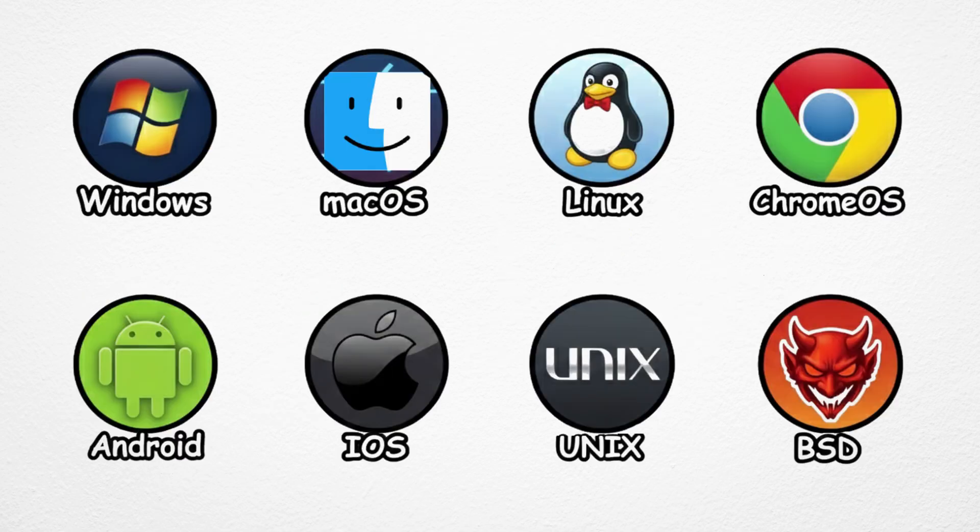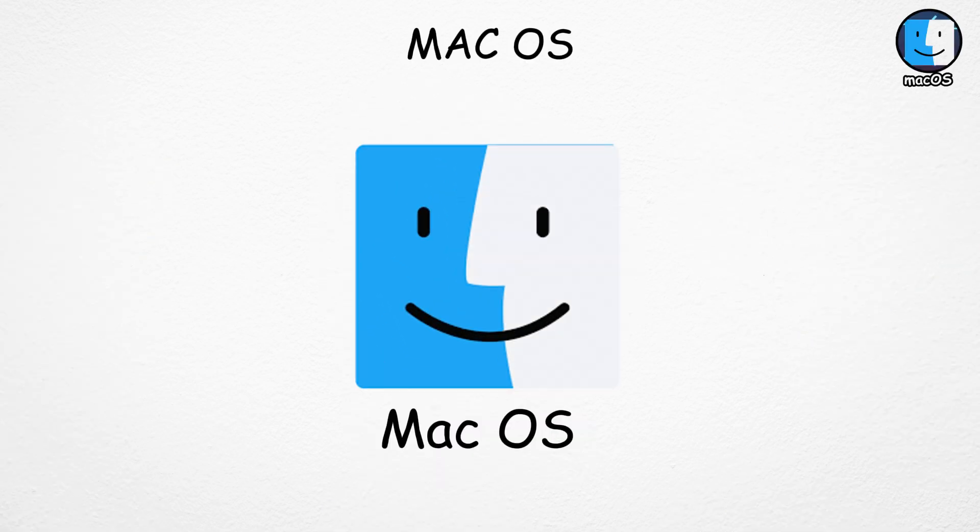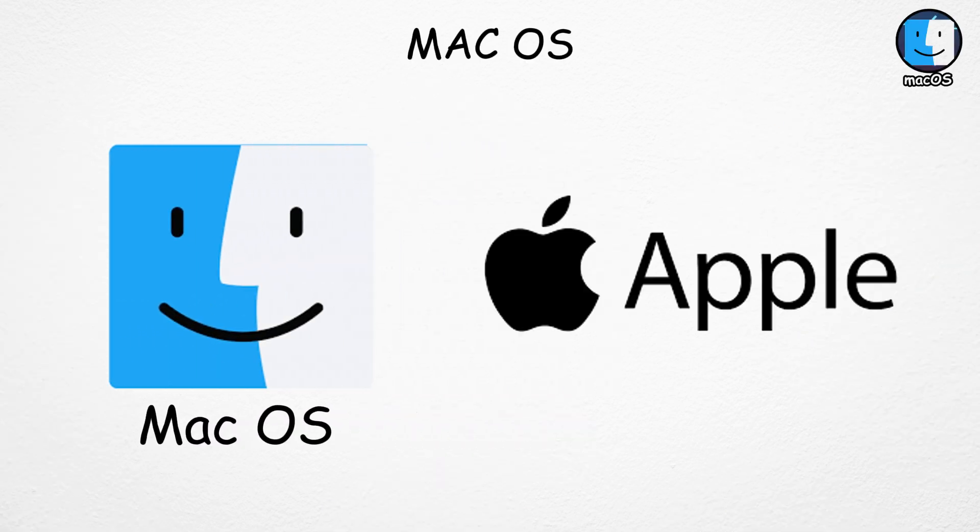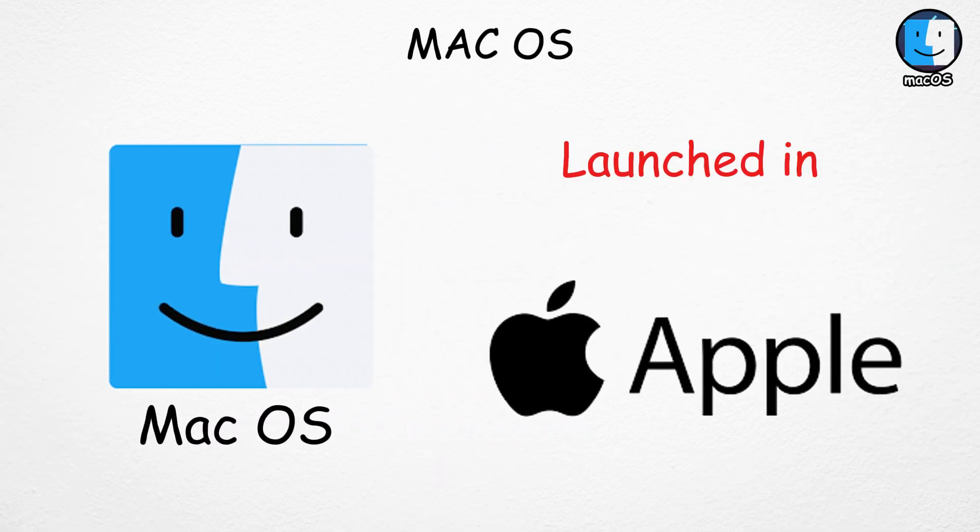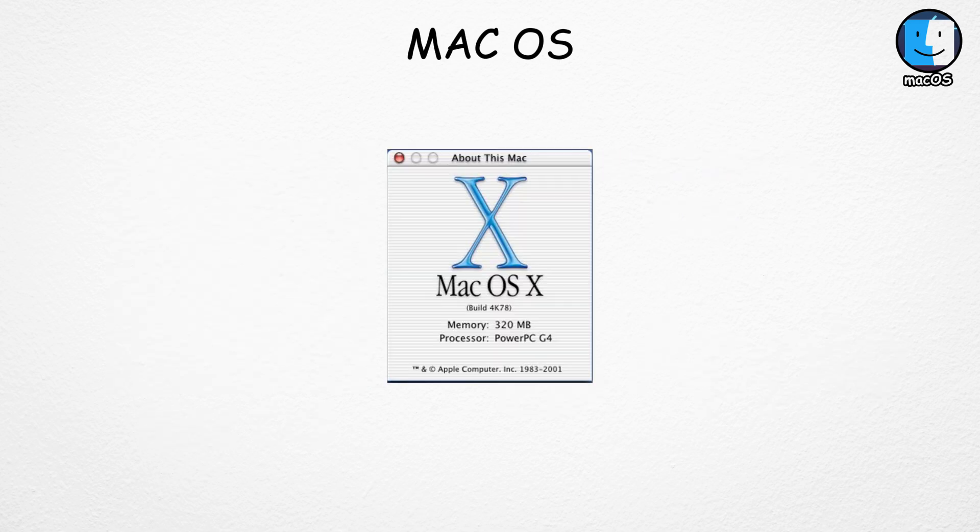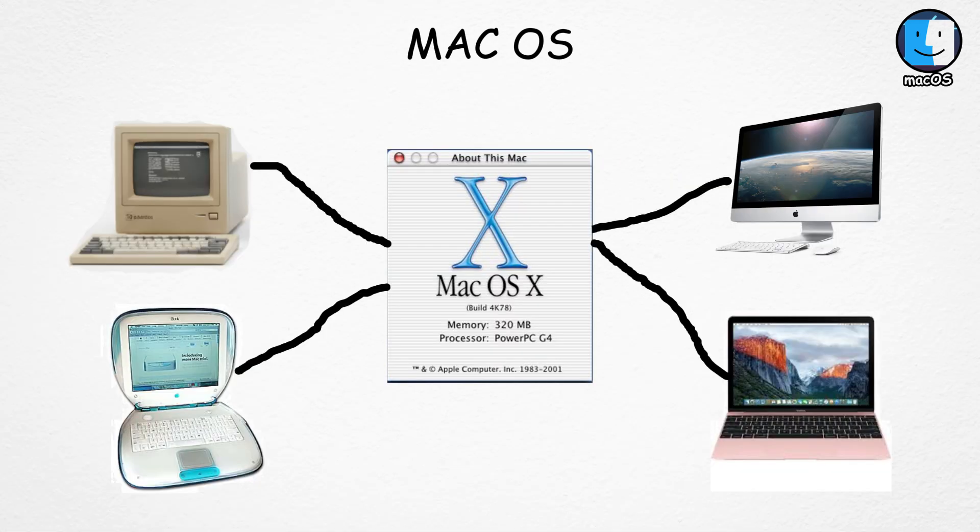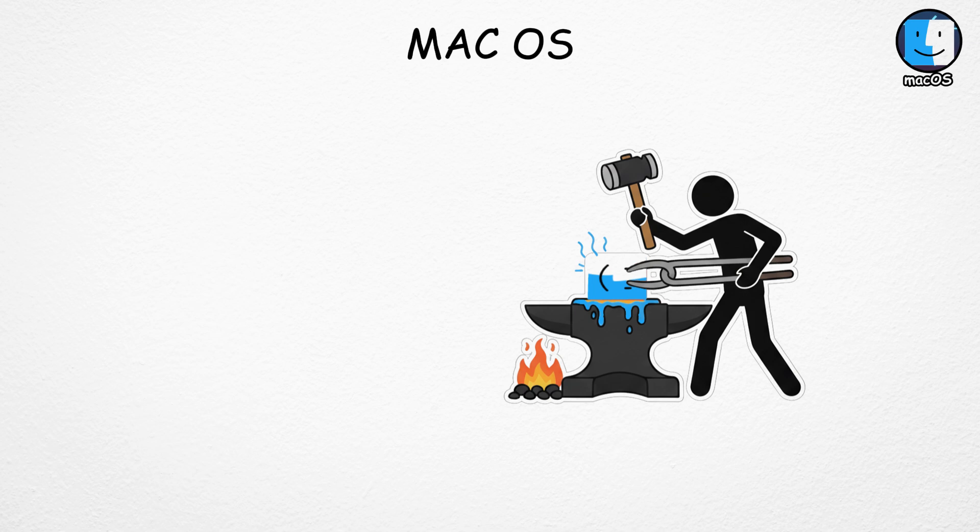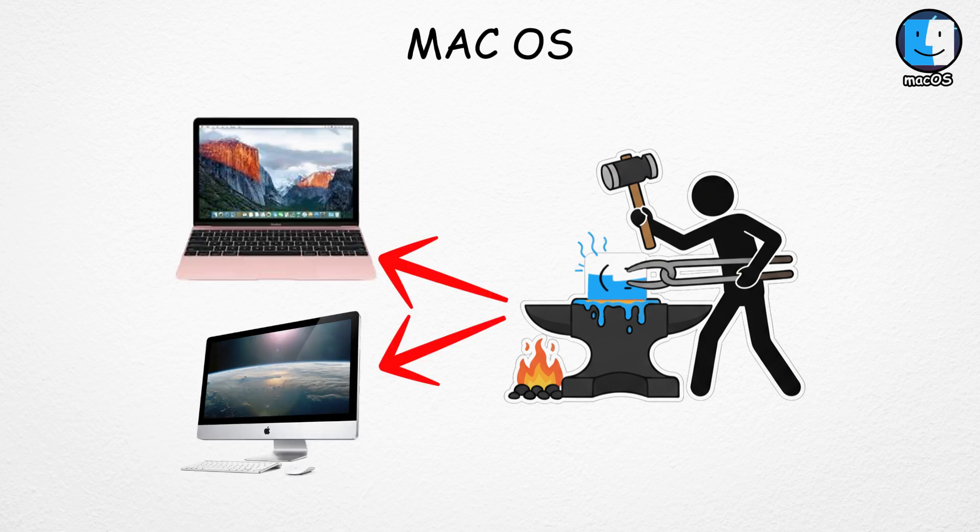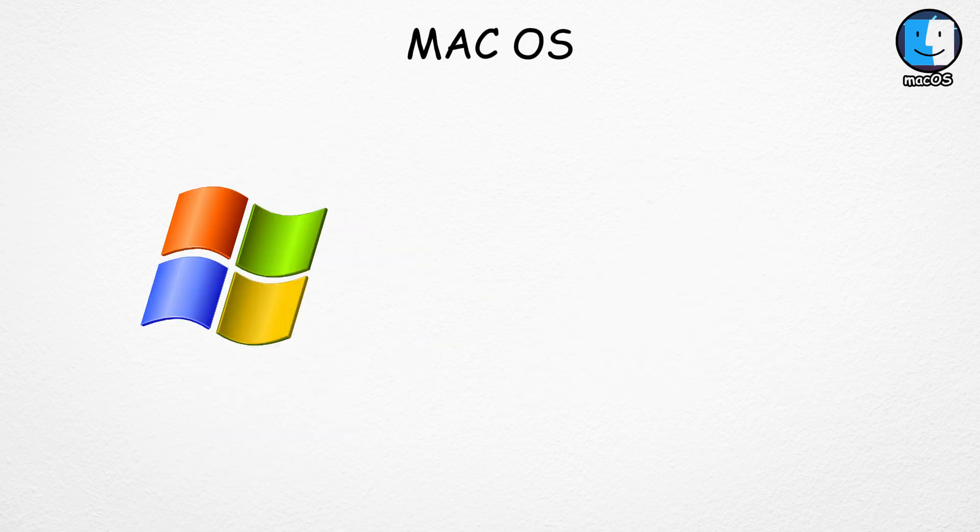Mac OS, made by Apple, first launched in 2001 as Mac OS X, the main system for all Mac computers. Mac OS is only built for Apple devices. Unlike Windows, which works across tons of PC brands,